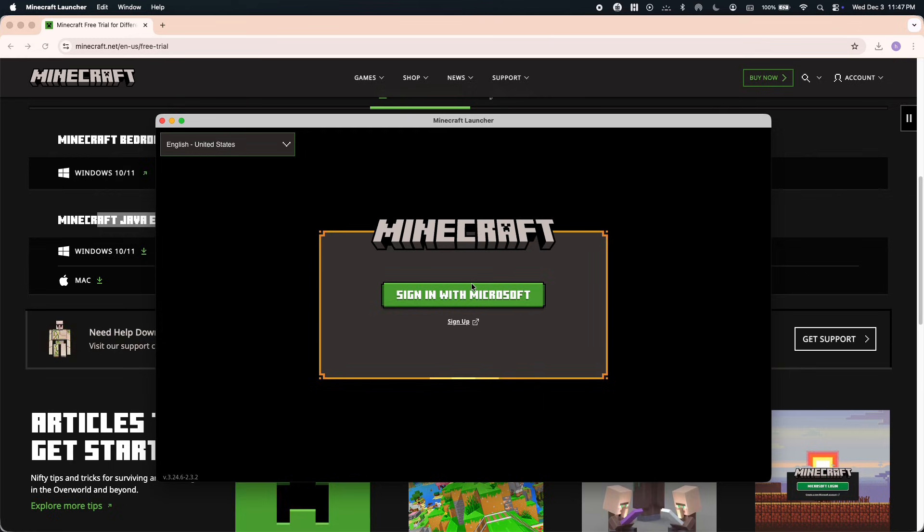If you don't have a Microsoft account that hasn't played Minecraft yet, click on Microsoft account or sign up at the bottom of the page and create a new Microsoft account there. When you've created your account, it will take you to the Minecraft launcher.